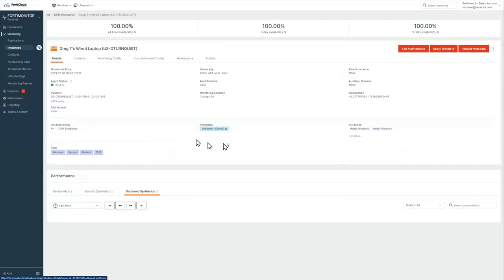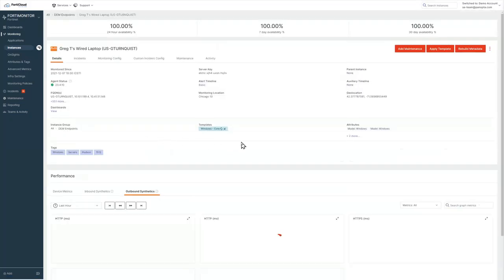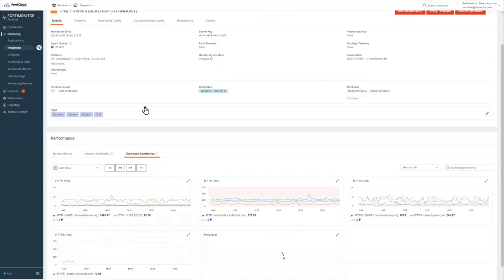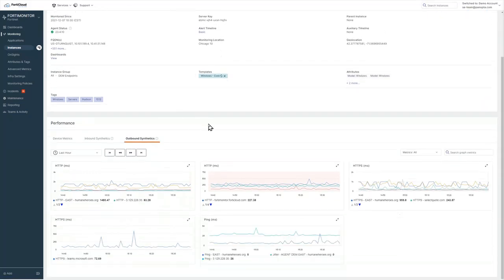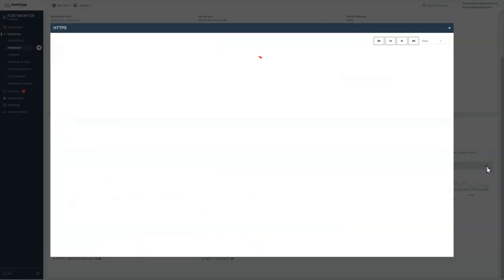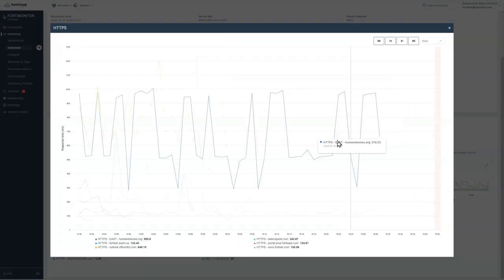Looking at the outbound synthetics here. So this machine is being used as a test location for a number of these different applications. You can see here that we are collecting metrics. If we look at our HTTPS metrics, I'll expand this chart and show a little bit more detail.